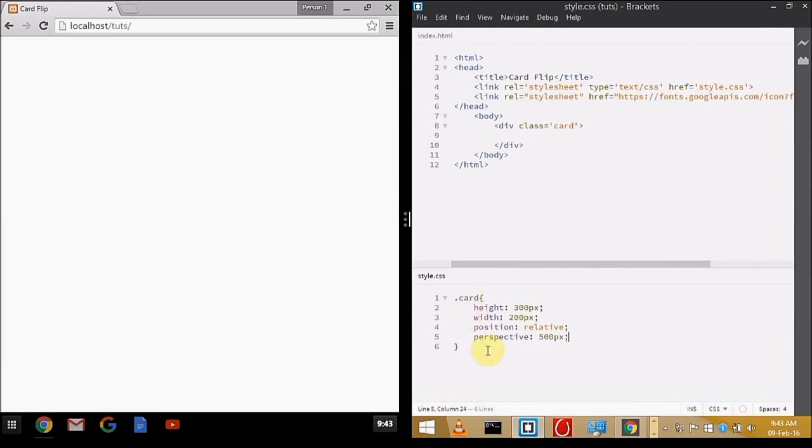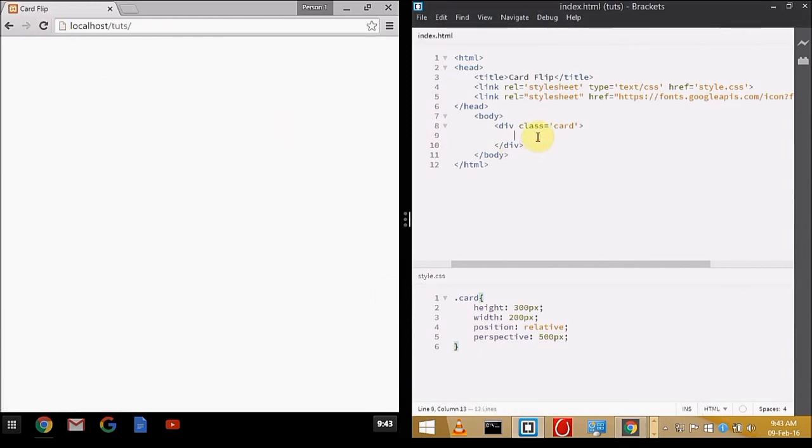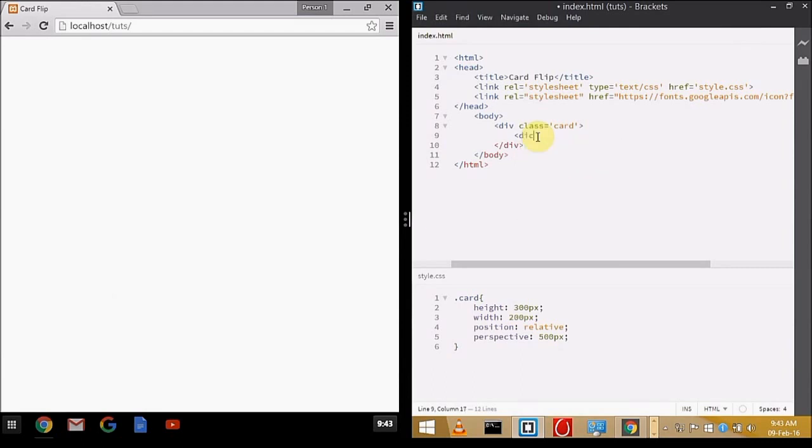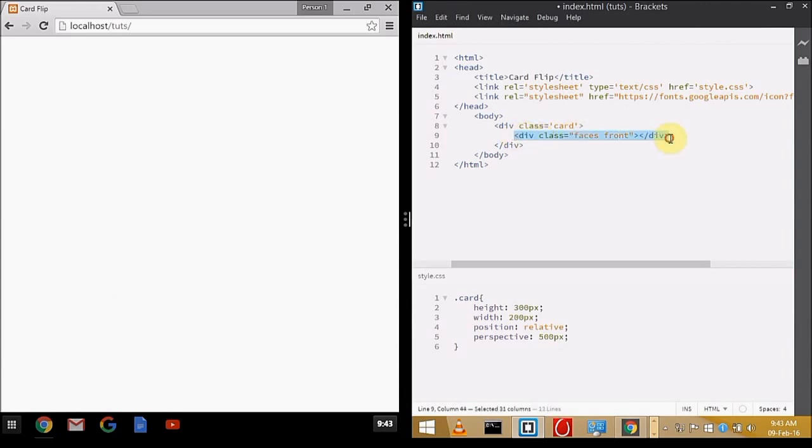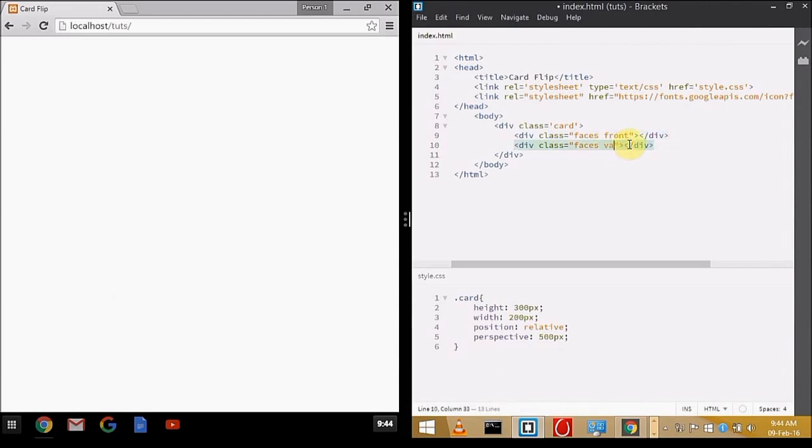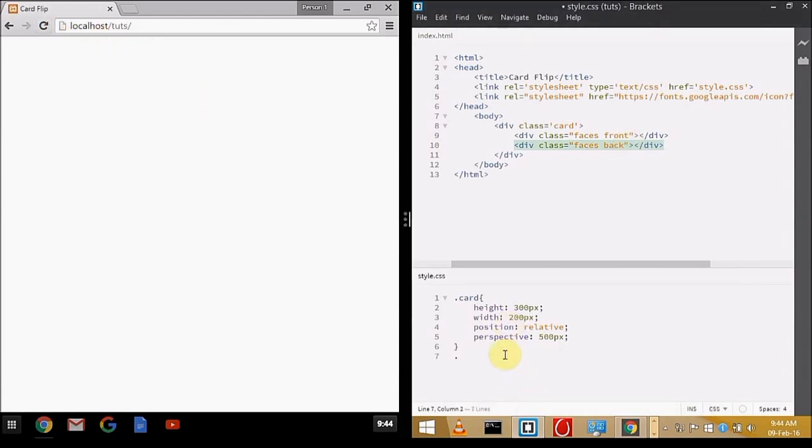We have styled the card. Now we know that the card has two faces: the front one and the back one. We'll be creating two different divs for each of them. Let's go with class 'face' common in both of them, with class 'front' and class 'back'. Let me copy it and save it.